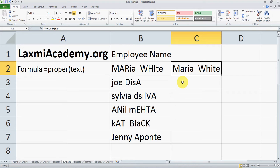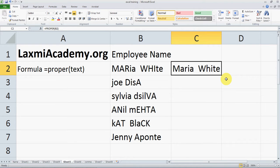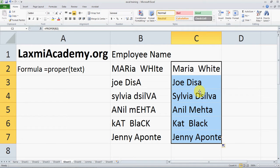In the real world you have hundreds and thousands of records, so you cannot go in and enter the formula for each and every cell. So we are going to copy the formula. Take the cursor to the corner of the highlighted cell — the cursor will change from a big fat plus sign to a thin plus sign — and when it changes, just drag it over and the formula is copied.